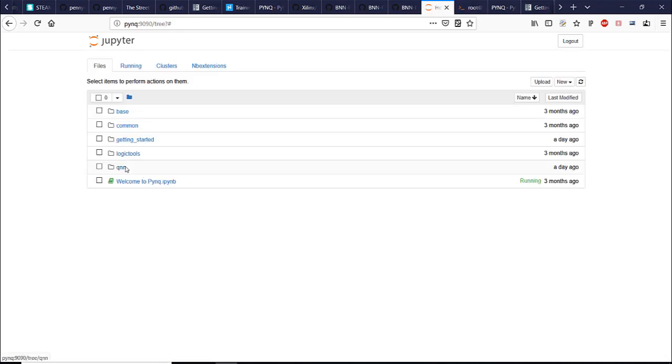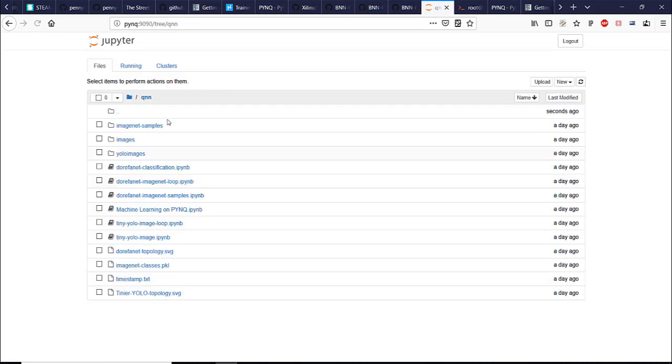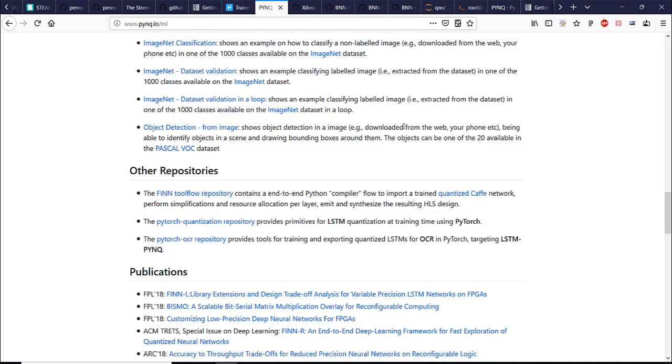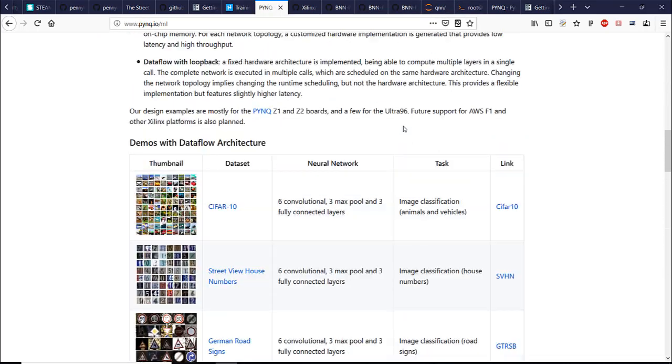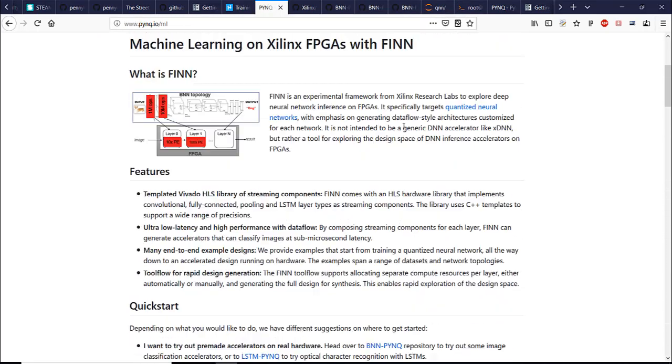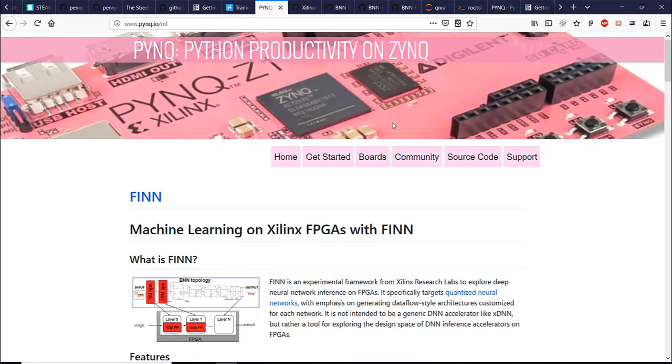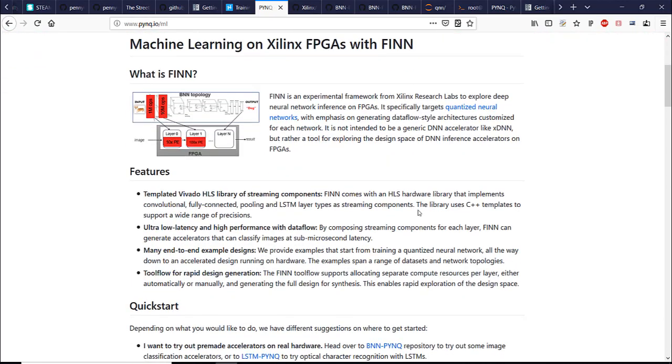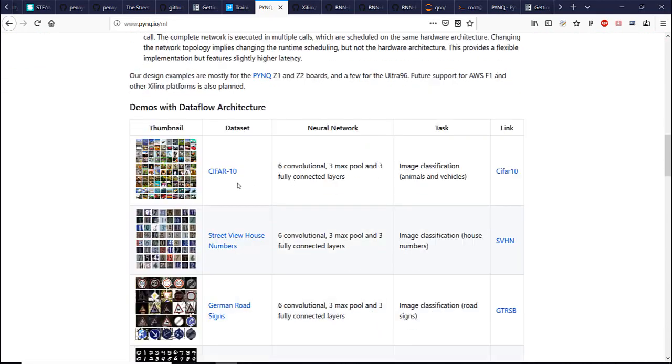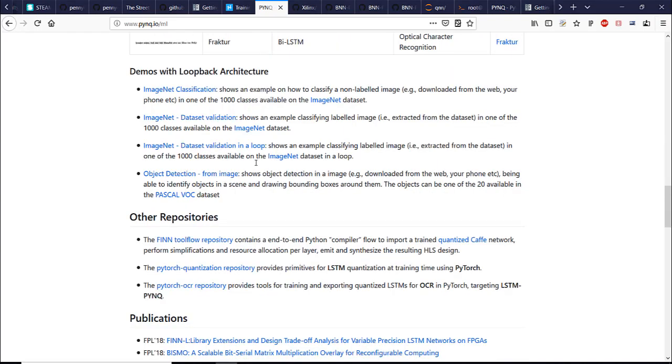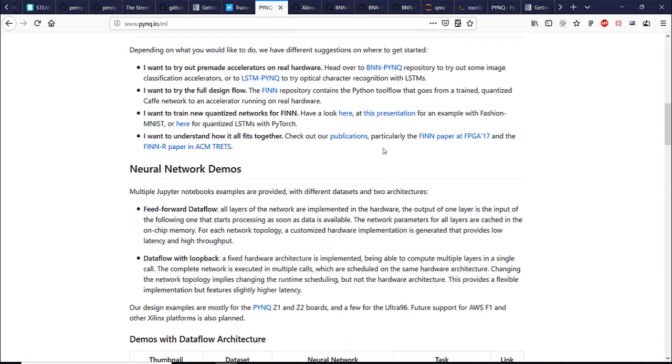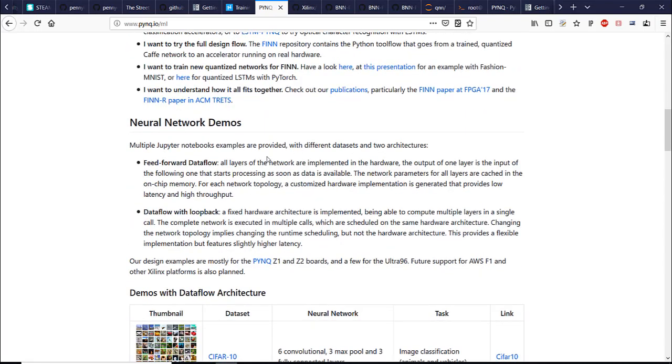Alright now the first demo. I already have QNN repository cloned from the GitHub. To find more information about machine learning on PYNQ boards you can go to PYNQ IO ML machine learning and there's a lot of information and links to demos repositories right here. They actually also explain the neural network acceleration architectures.